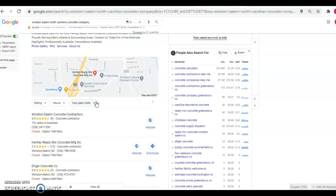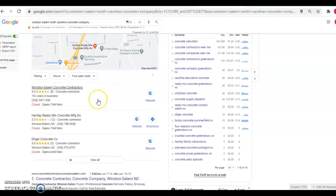And I bet you're wondering, hey, how do I rank in the maps? Well, what you want to do is you want to get these citations like I mentioned earlier. It's just your business name, address, and phone number listed in various directories throughout the web. So you would want to go out and get these citations.